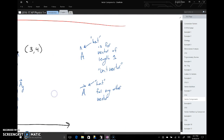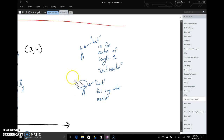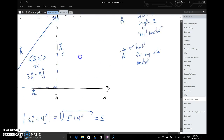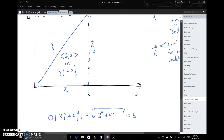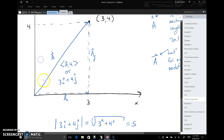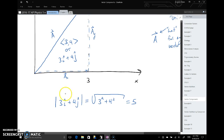A quick note: we say 'hat' out loud, but the hat symbol is reserved only for unit vectors — vectors with a length of one. A regular arrow hat is used for any other vector. To find the magnitude of vector a, written as three i-hat plus four j-hat, we use the Pythagorean theorem on those components and we get five.